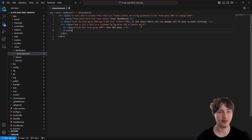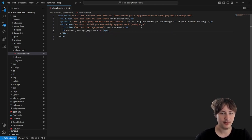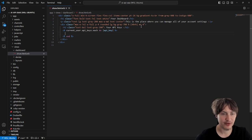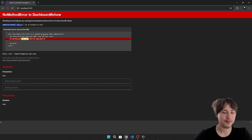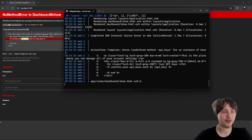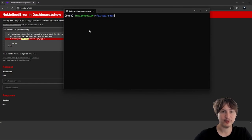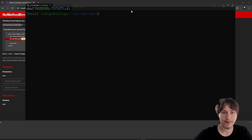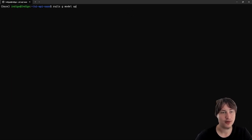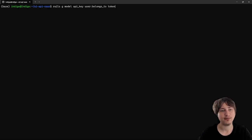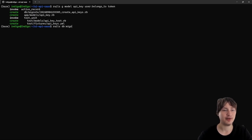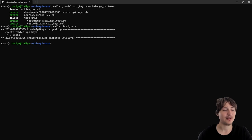Right now the user doesn't have any API keys and `current_user.api_keys` doesn't exist yet, so refreshing gives us "Undefined method api_keys for instance of User." We need to create that model and associate it to the user. In the console I'll run `rails g model ApiKey user:belongs_to token:string` to generate the model, then `rails db:migrate`. Now we have a new API keys model.